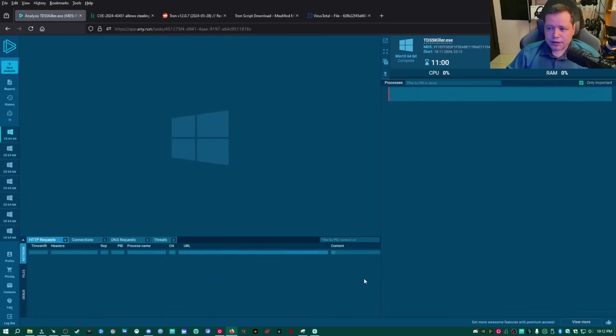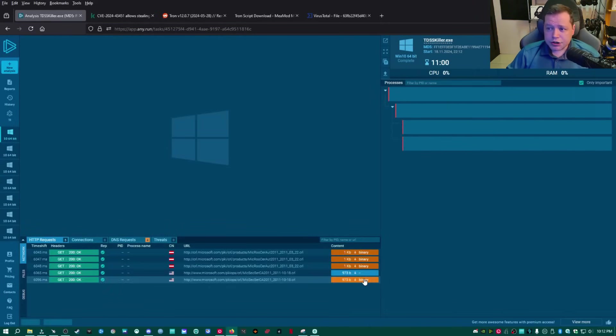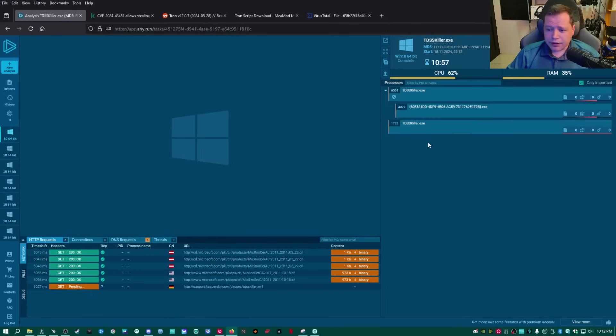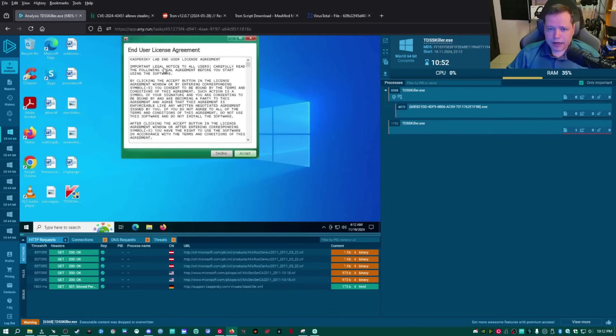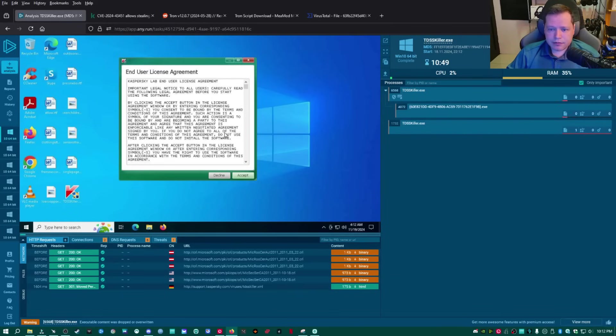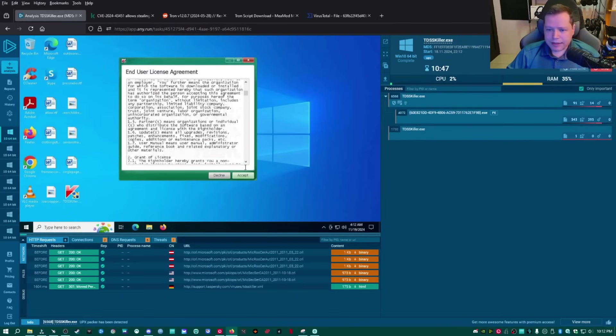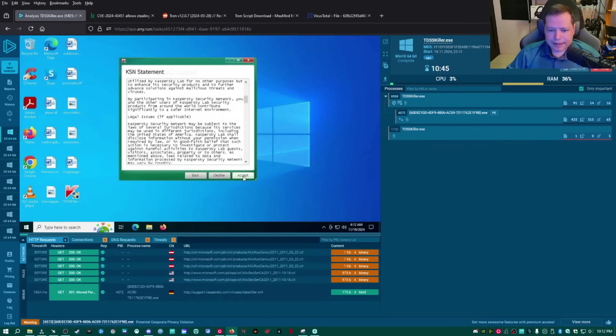All right, it's loading up Windows for us, and then it should auto-execute tdsskiller. It's already running it over here, and it's run tdsskiller for us, the executable that I ran, and right here we have a Kaspersky window. It's asking us to accept a user license agreement. I'm going to go ahead and click accept.